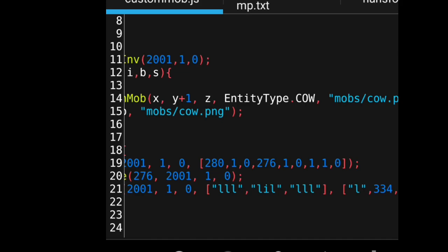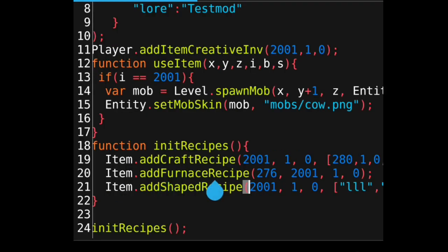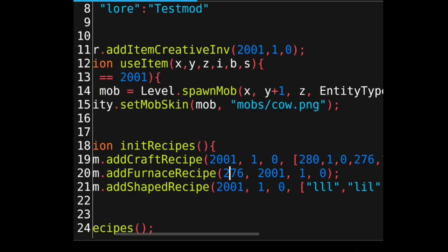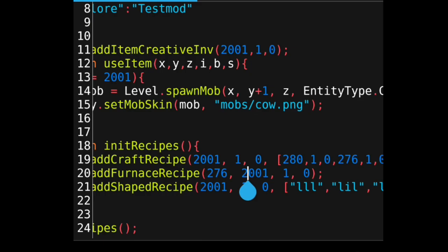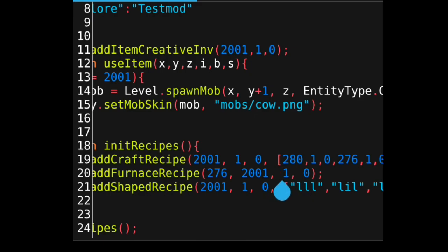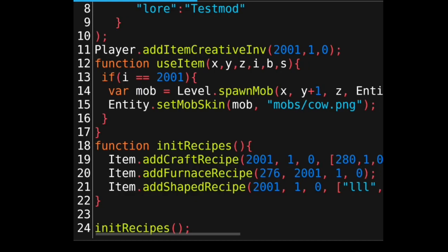The second method is the furnace recipe using item.addFurnaceRecipe. The first argument is the input item ID, the second argument is the output item ID, the third is the amount of the result — which you'll probably never need more than one of — and the last argument is the damage value, which is zero.